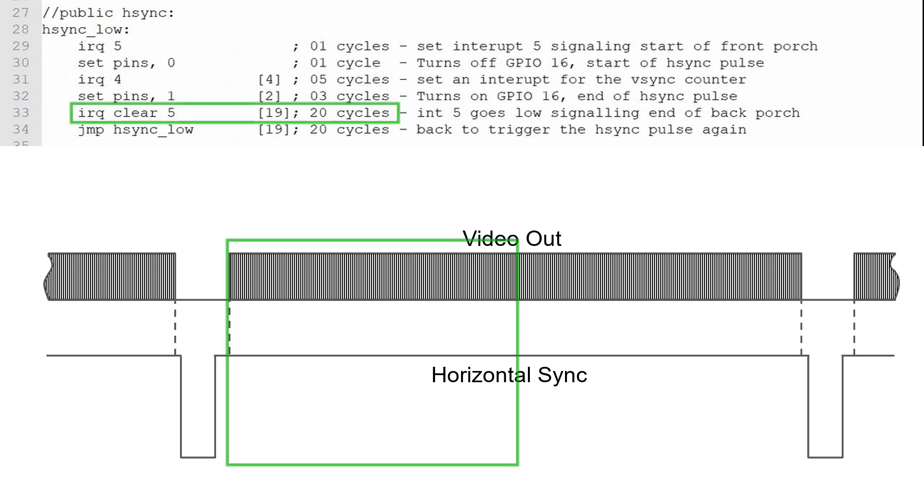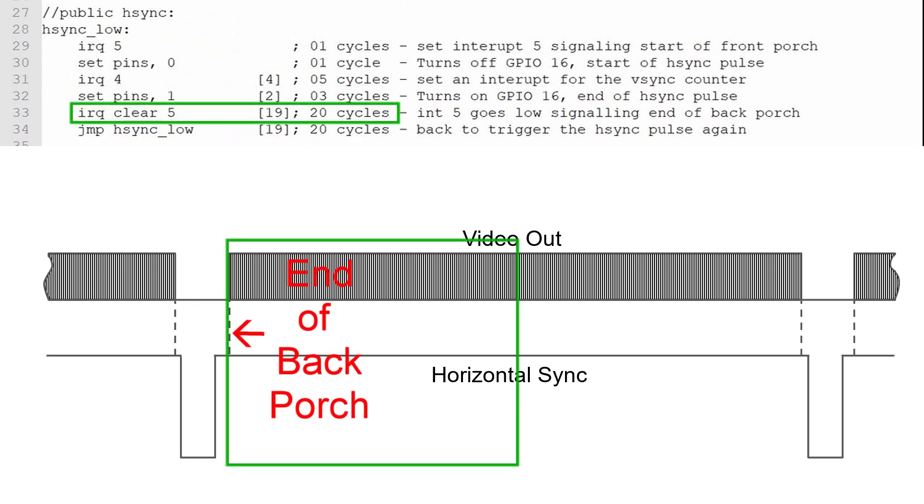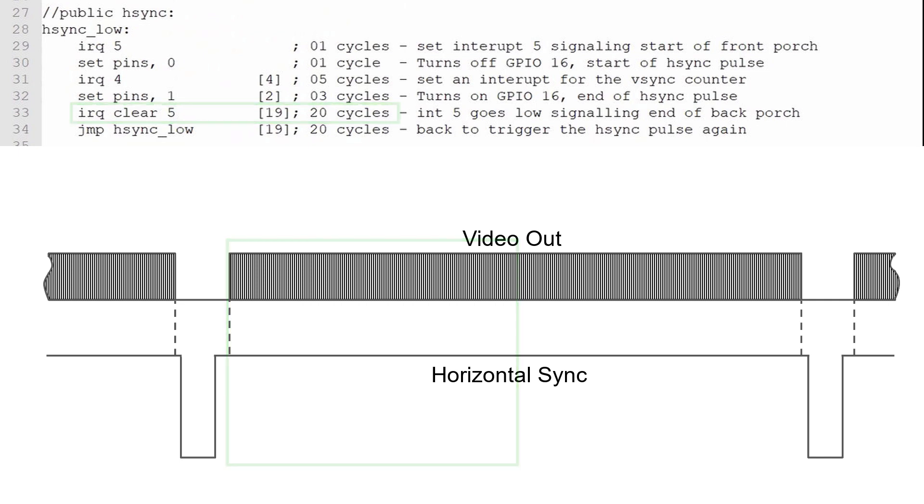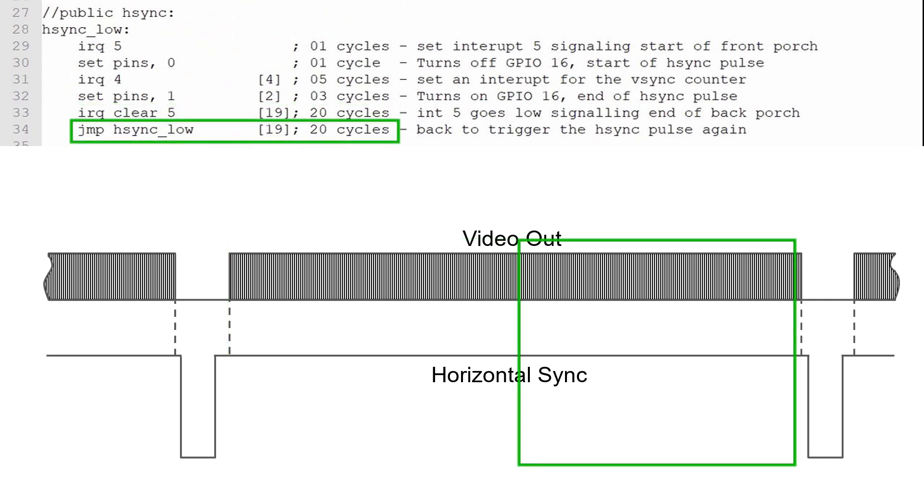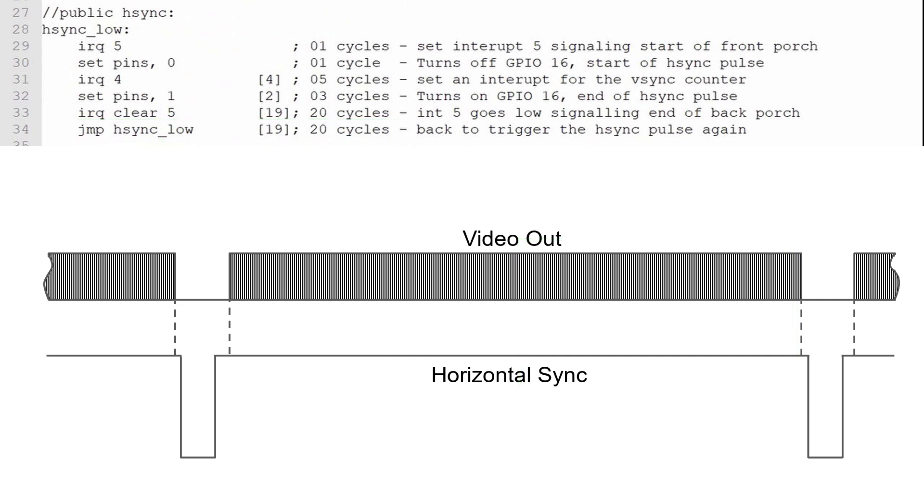We'll clear interrupt 5, signaling the end of the back porch. I'll add 19 delay cycles so the total instruction takes 20 PIO clock cycles. Finally, I'll jump back to the beginning of the program, adding a delay of 19 cycles for a total instruction time of 20 PIO clock cycles. This gives us a regular horizontal sync pulse and indications for the beginning and end of the video horizontal blanking period.